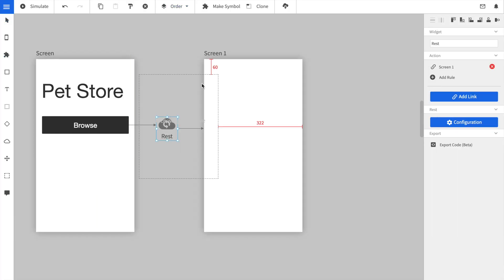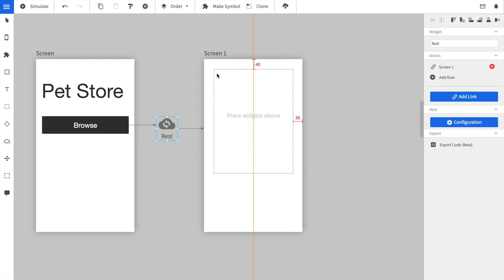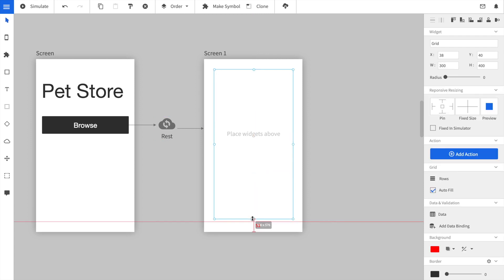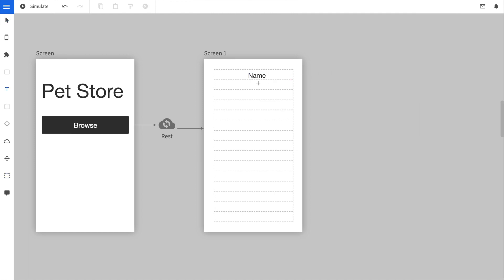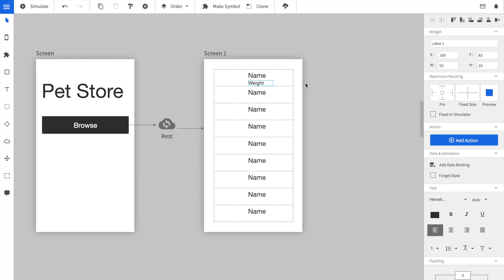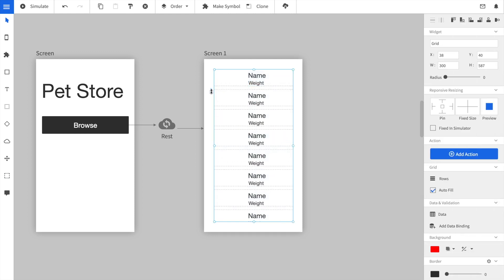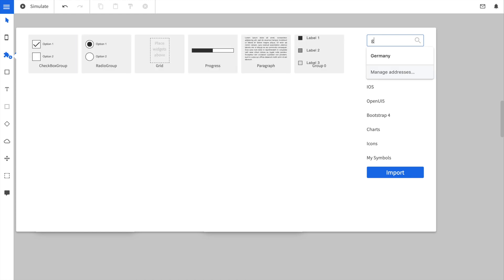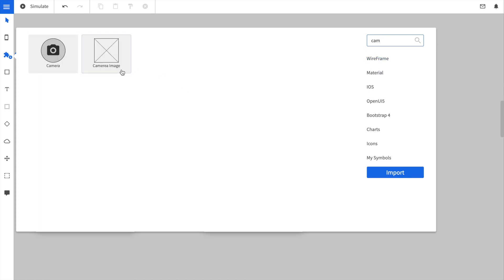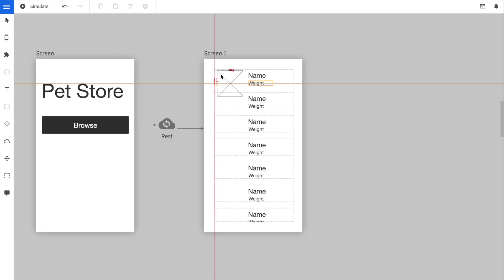Now we add a grid element to the second screen. The grid allows it to repeat widgets that are placed within it. So we place it on the screen and now let's start designing. First we enter a big headline to show the name of the pet. Afterwards we add a second text element to show the weight of the pet. Also we add a camera image element.